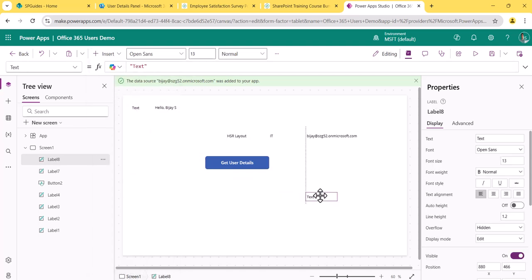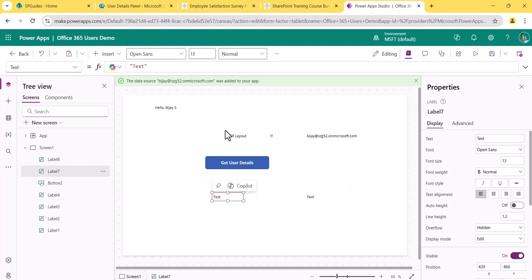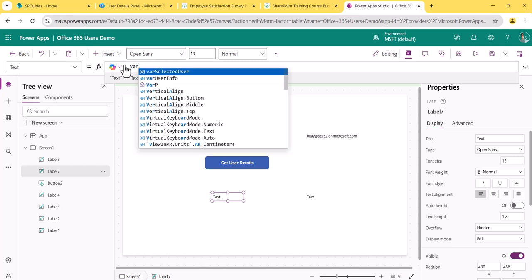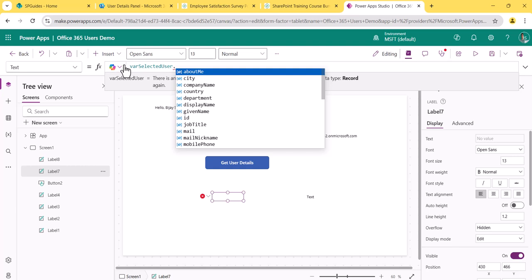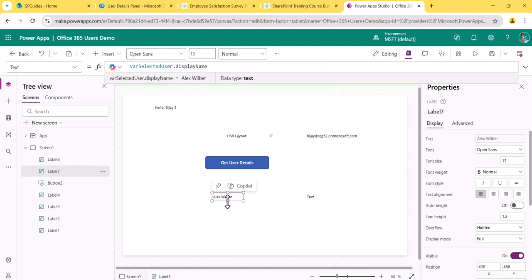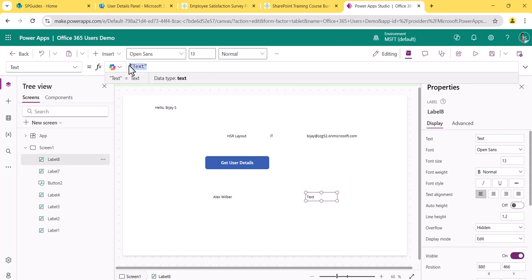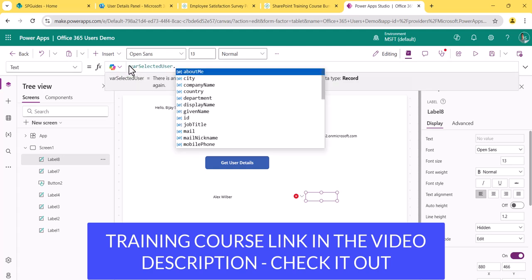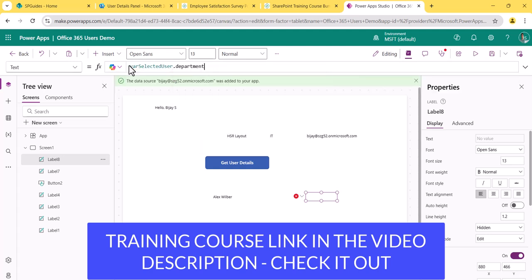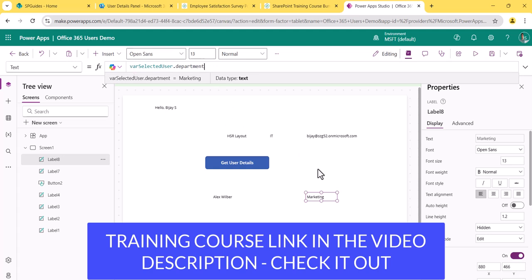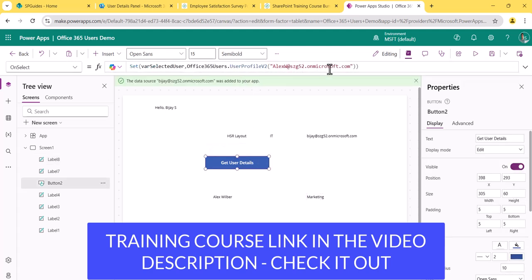I'll add two labels to display the values. In the first label I'll reference 'varSelectedUser.displayName' — you can see the display name comes through correctly. In the second label I'll use 'varSelectedUser.department', which shows 'Marketing'. So all the properties of that particular user are accessible the same way as the logged-in user's details, simply by passing the email address to the UserProfileV2 action.